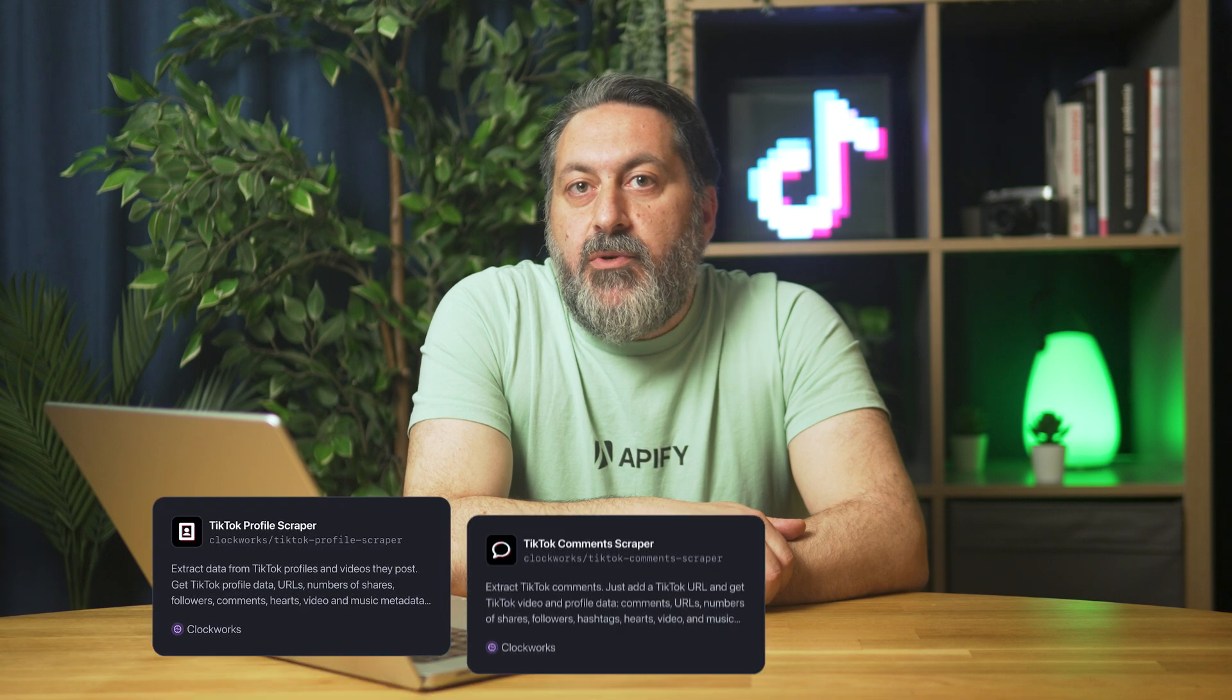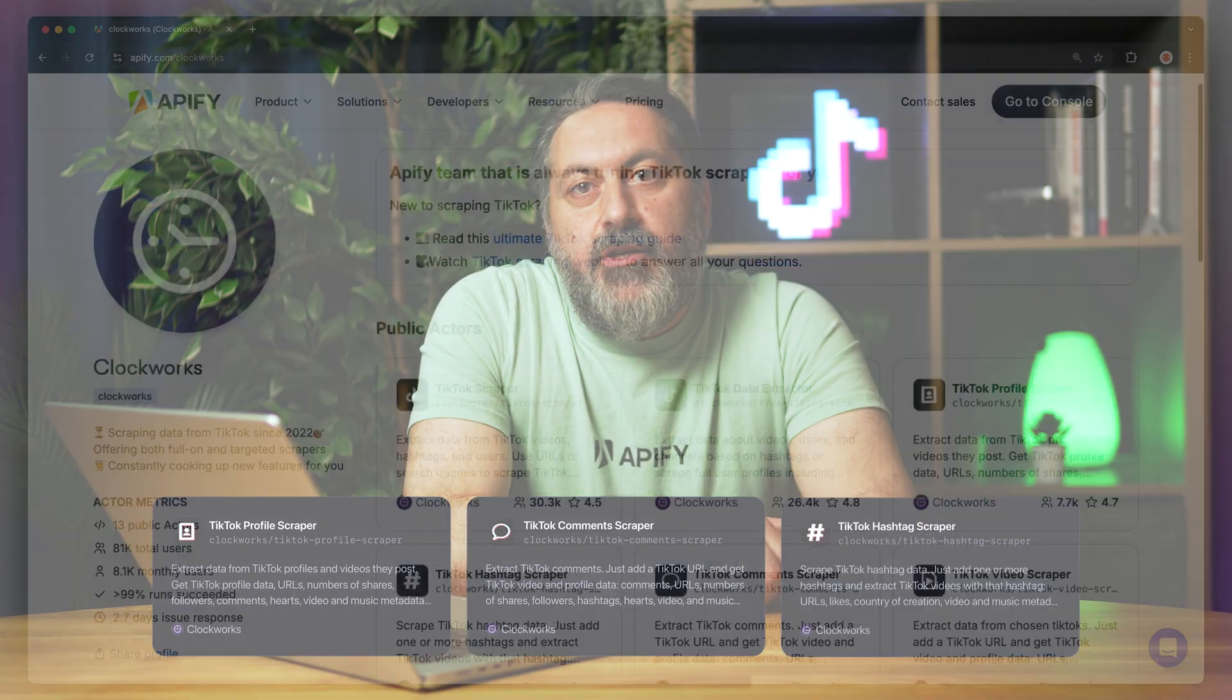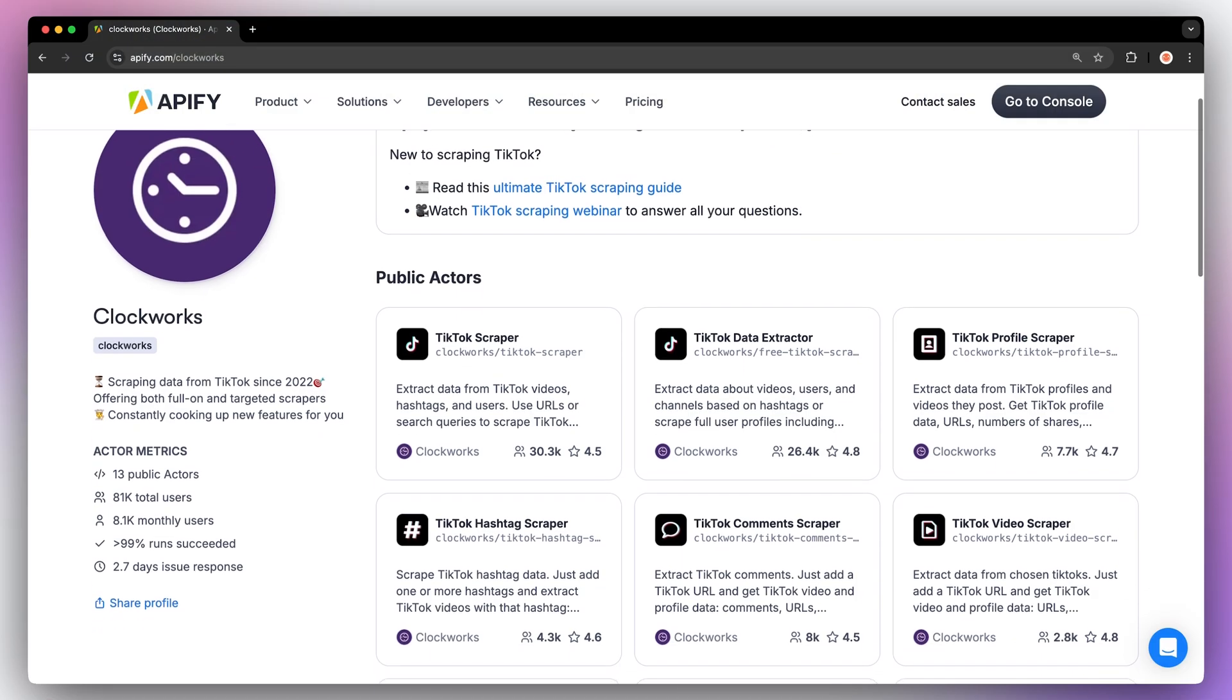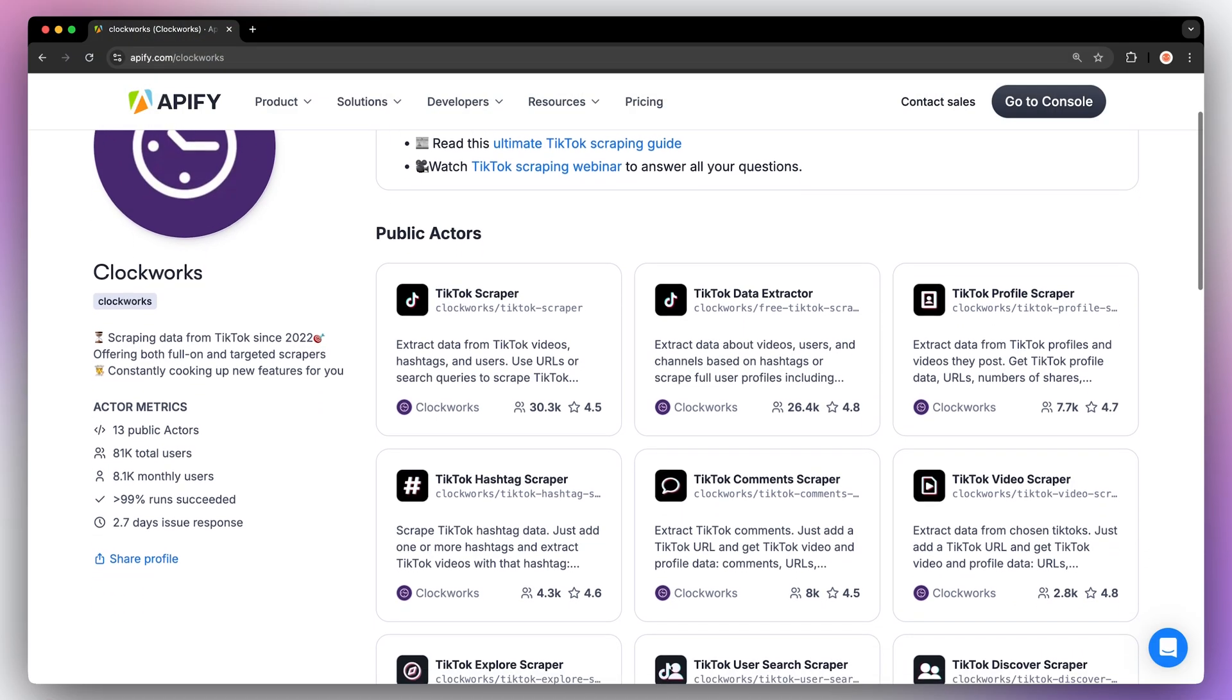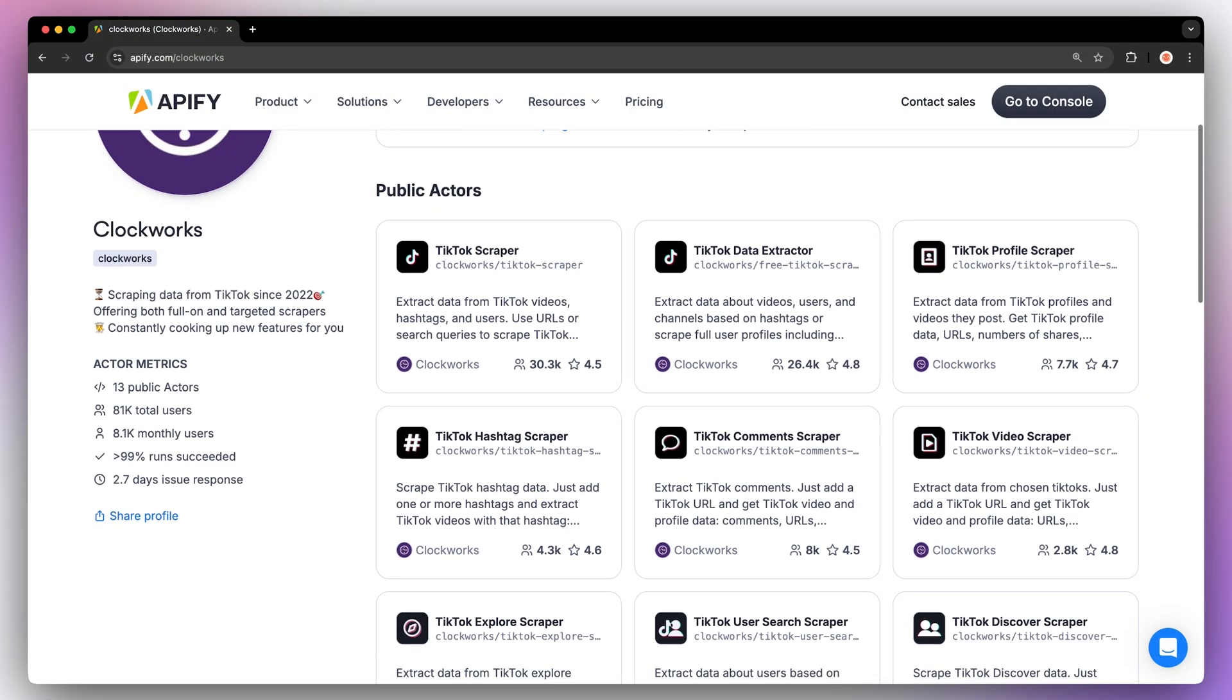To learn more about retrieving data programmatically, check out our video on the subject. Are you interested in scraping more TikTok data like profiles, comments, or hashtags? You can check out other TikTok scrapers in the link down below.